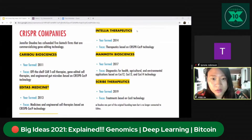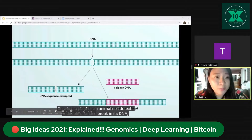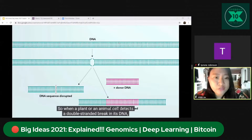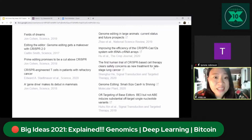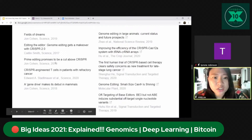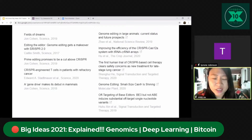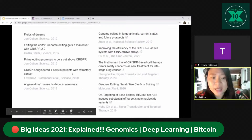DNA sequences can be disrupted — in layman's terms: if there's a typo error in a sentence, the way to fix it is to cut the error and repair it. That's what CRISPR is for. Genome editing can happen everywhere — large animals, crops. Journals cover: improving efficiency of CRISPR-Cas12a systems; the first human trial as a new treatment for late-stage lung cancer; prime editing promising to be a cut above CRISPR; base editing; and CRISPR 2.0 — a makeover of genome editing.